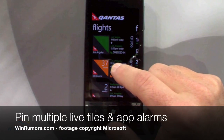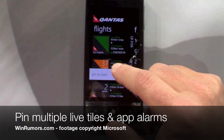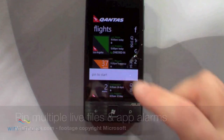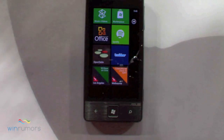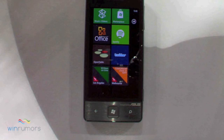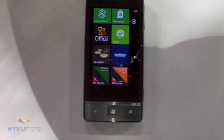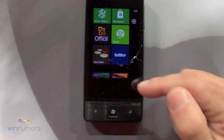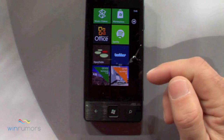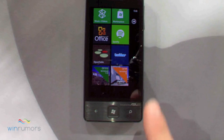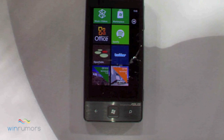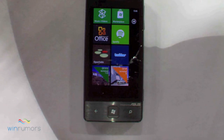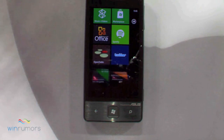It's almost time for me to go, so I'm going to take this and actually pin it to my start menu as well. So now I have two tiles for the Qantas app, each representing something that I care about — my flight today and my flight tomorrow. And you can see they're giving me different notifications. That tile was telling me check-in is now open for my flight tomorrow. Okay, that's useful information.